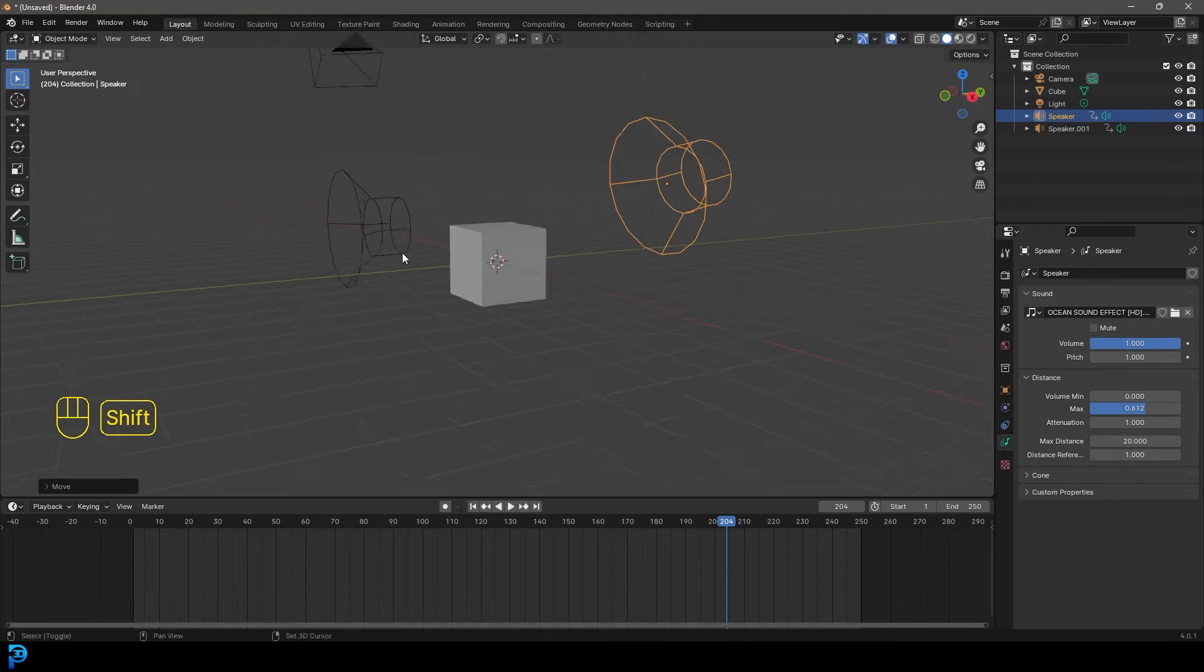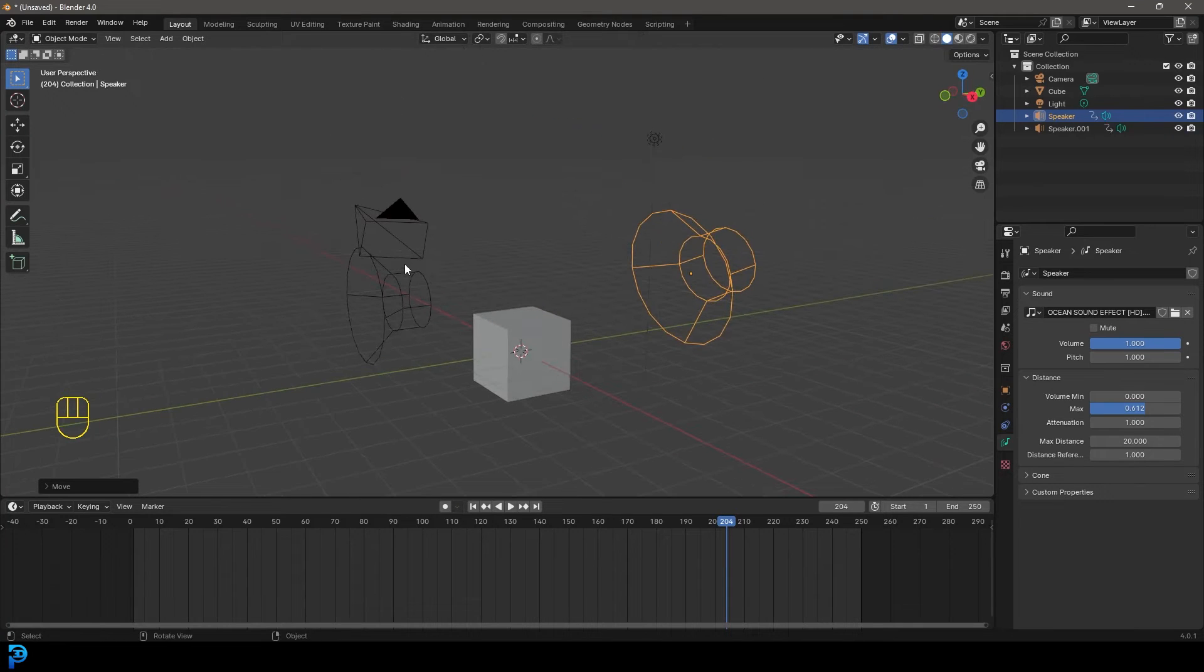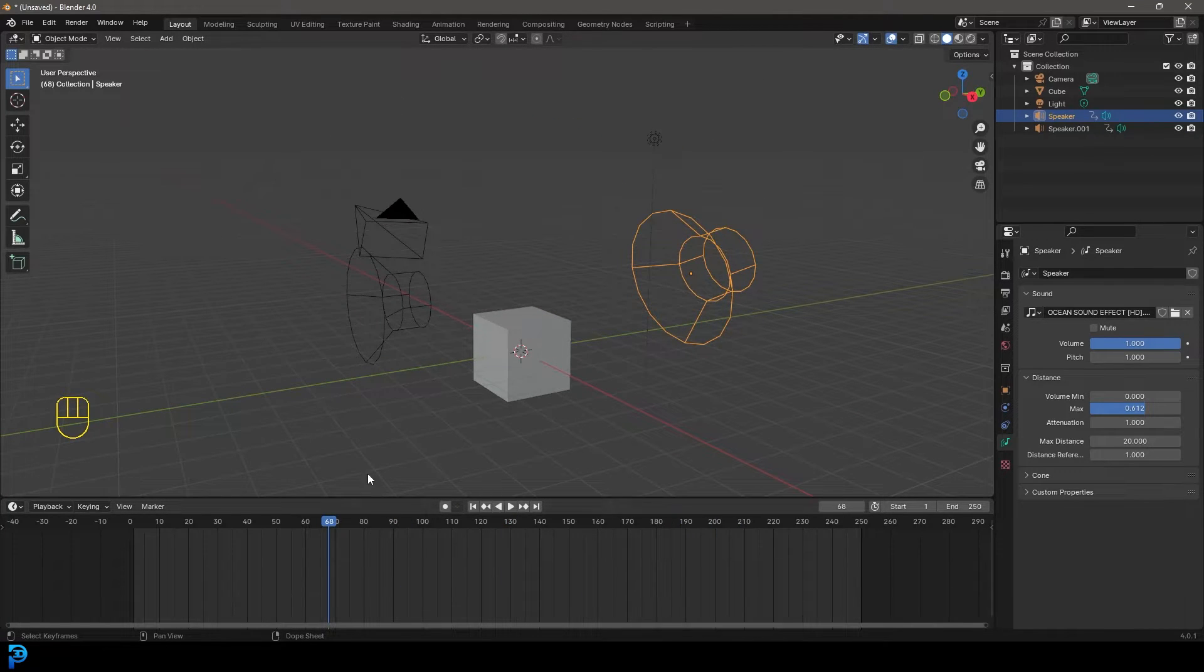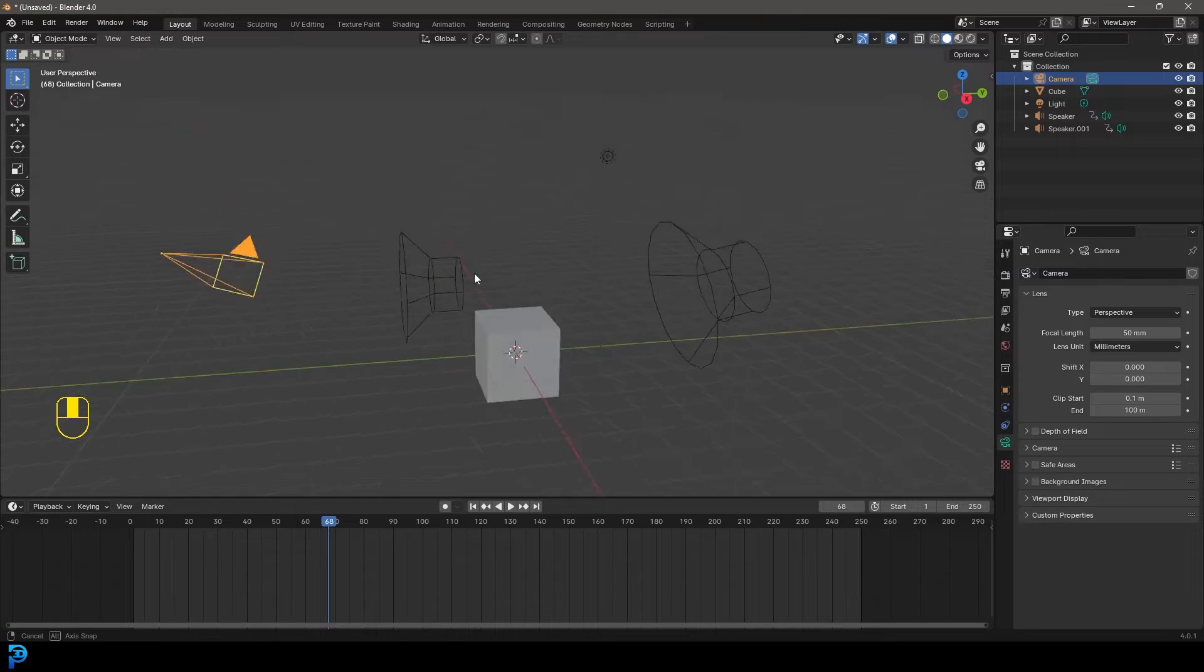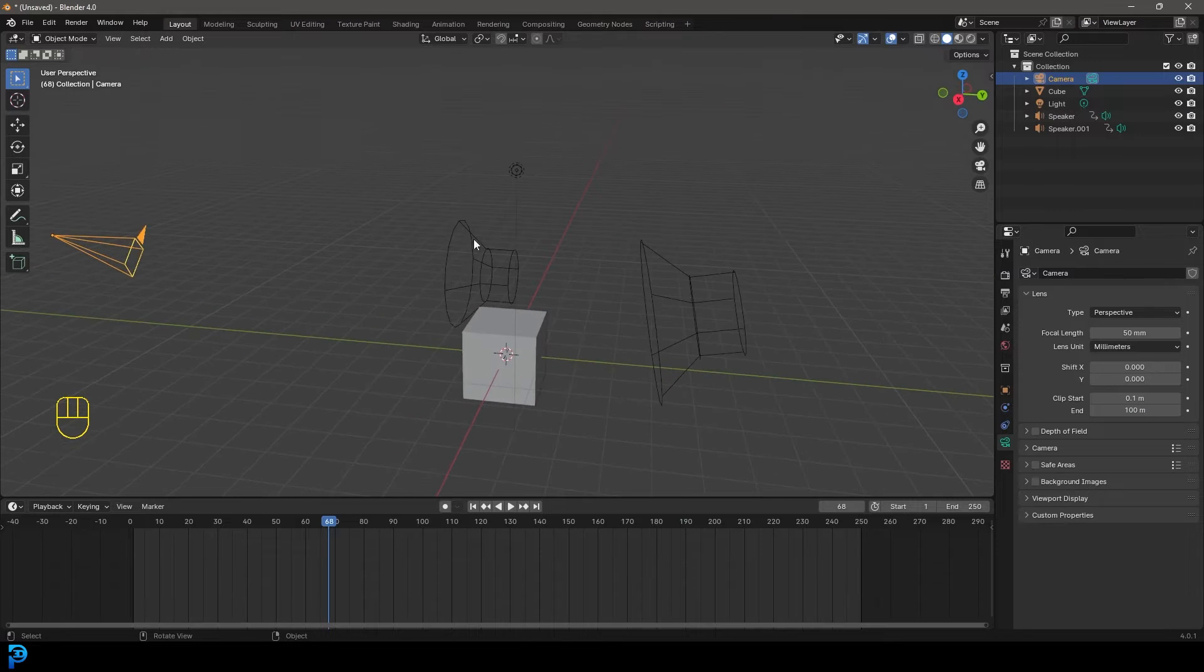Welcome back to the channel and today I'm going to be showing you how to use speakers in Blender. So just like we have a virtual camera, we have virtual speakers.